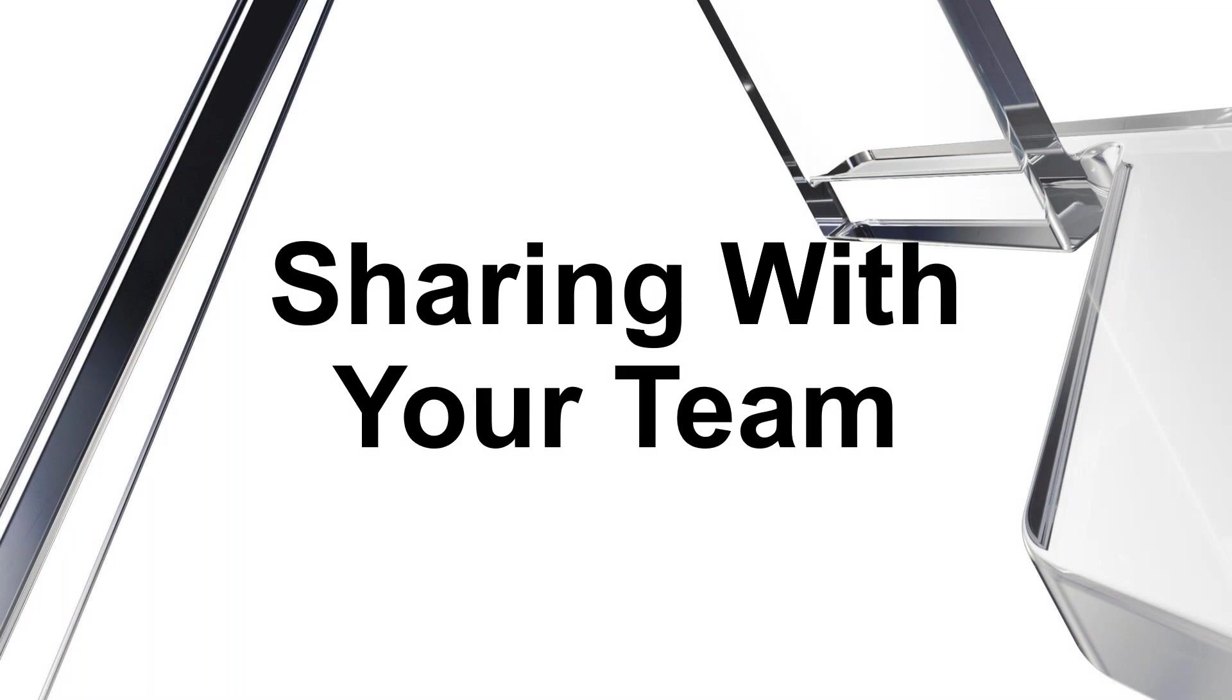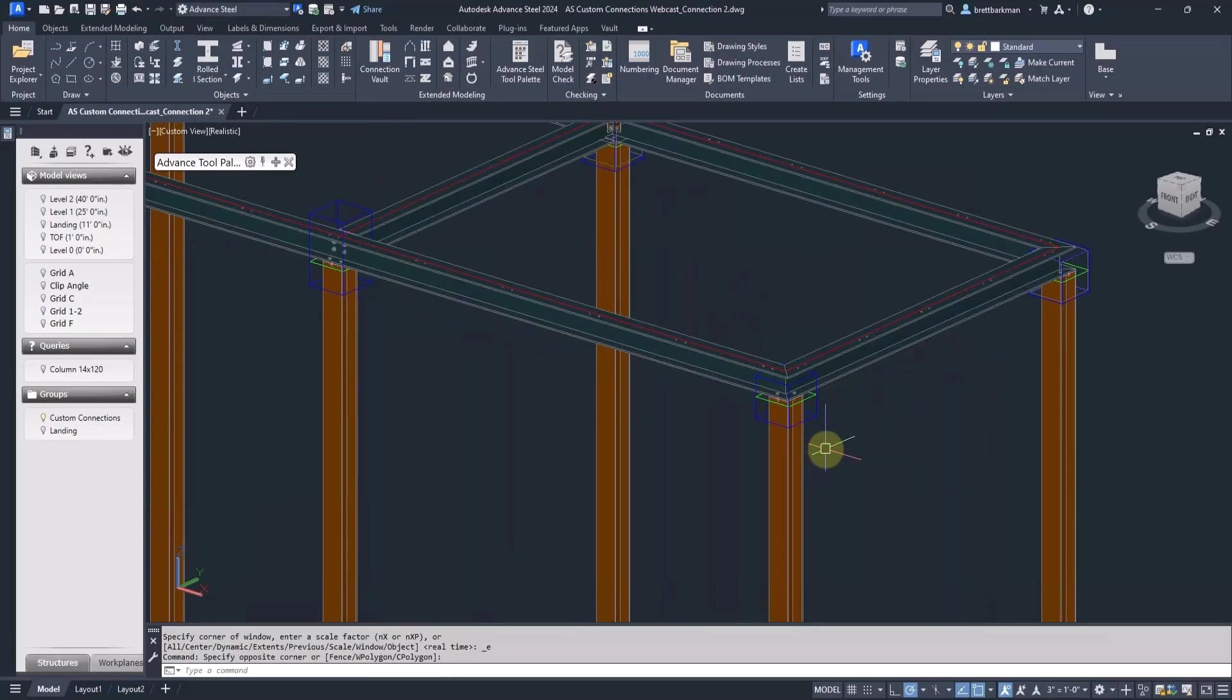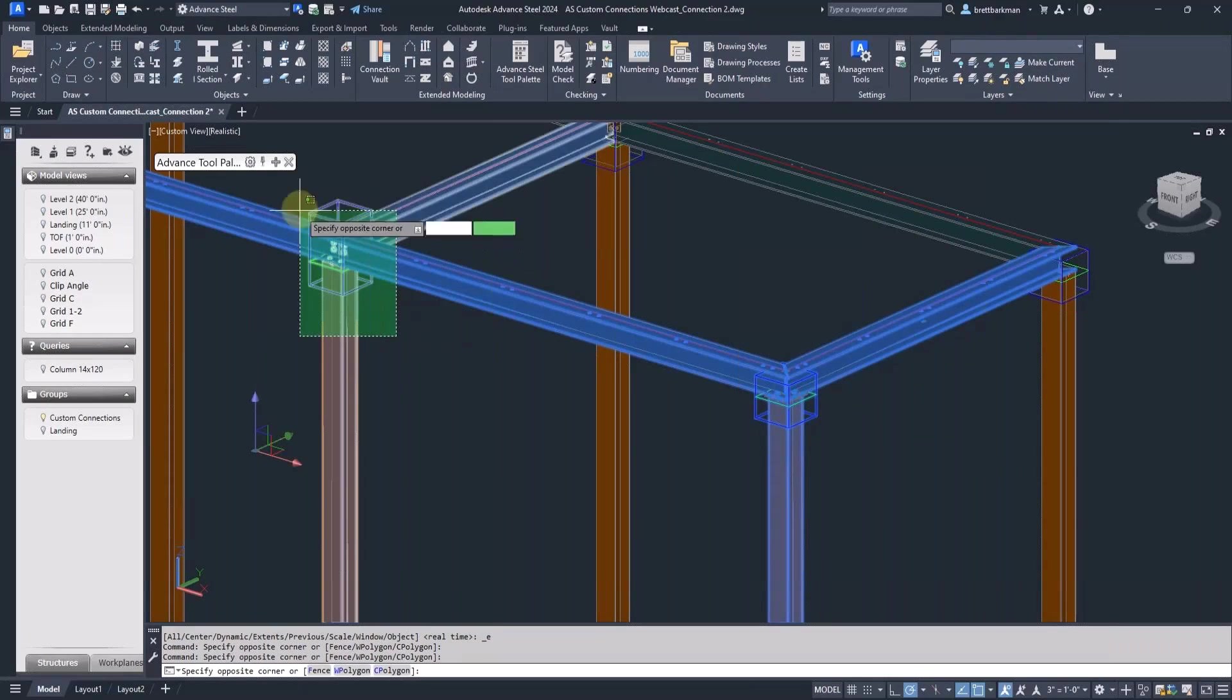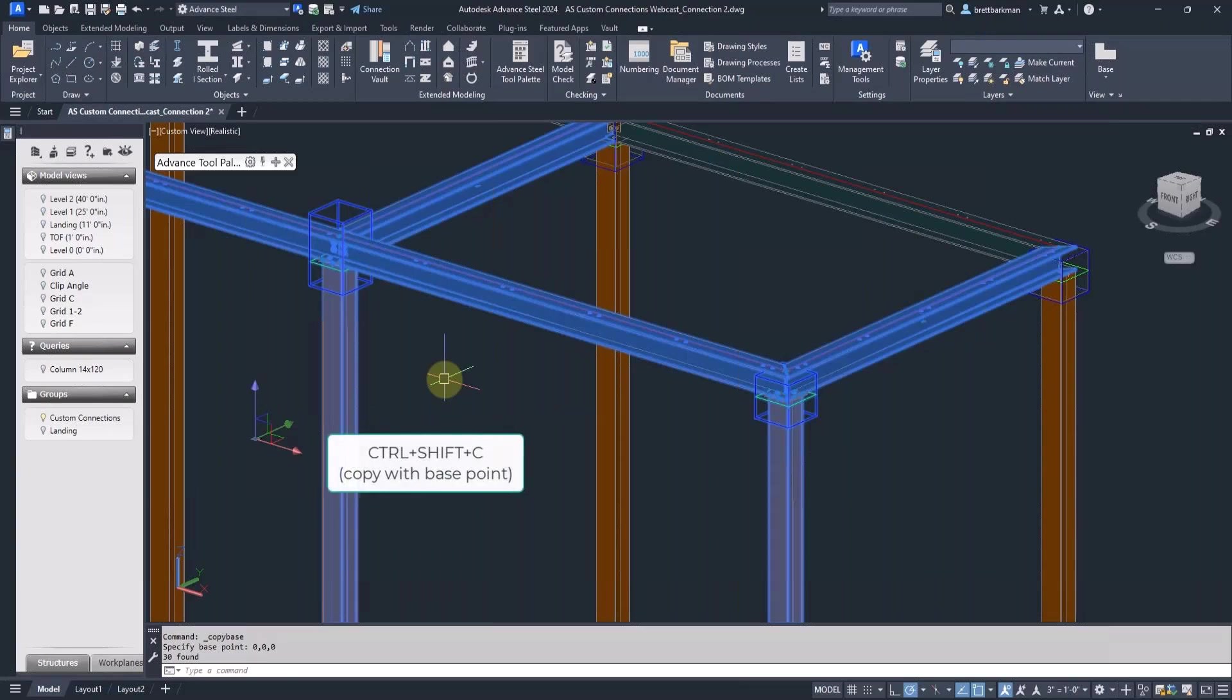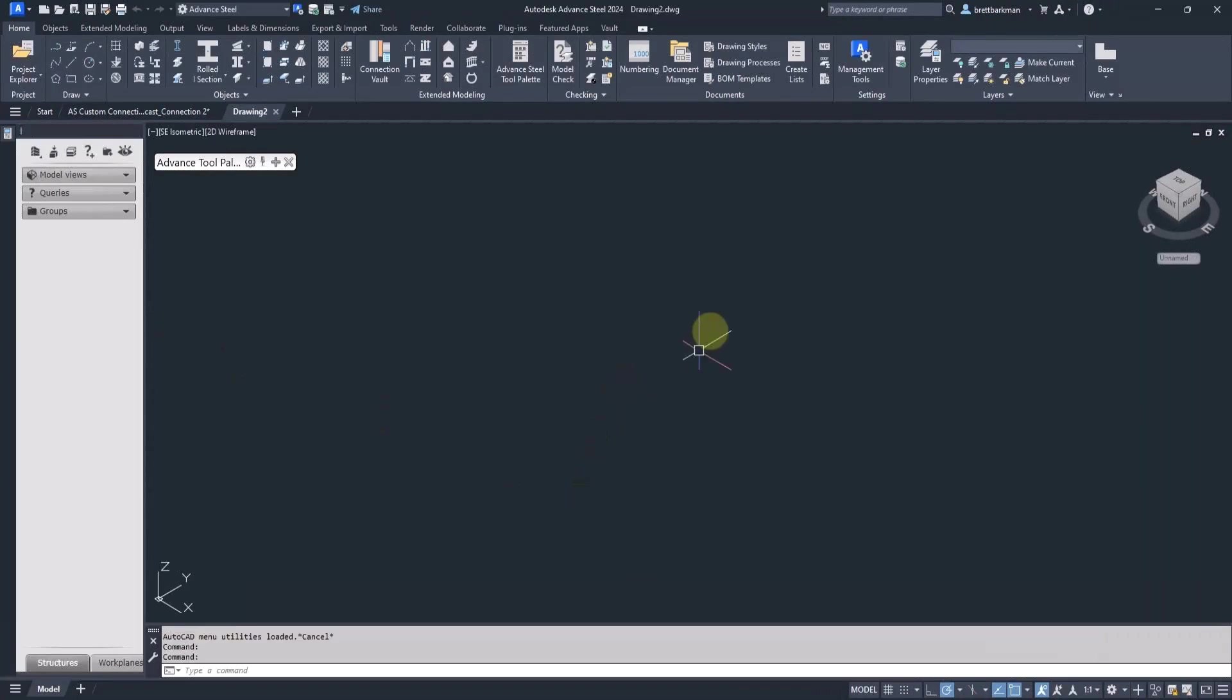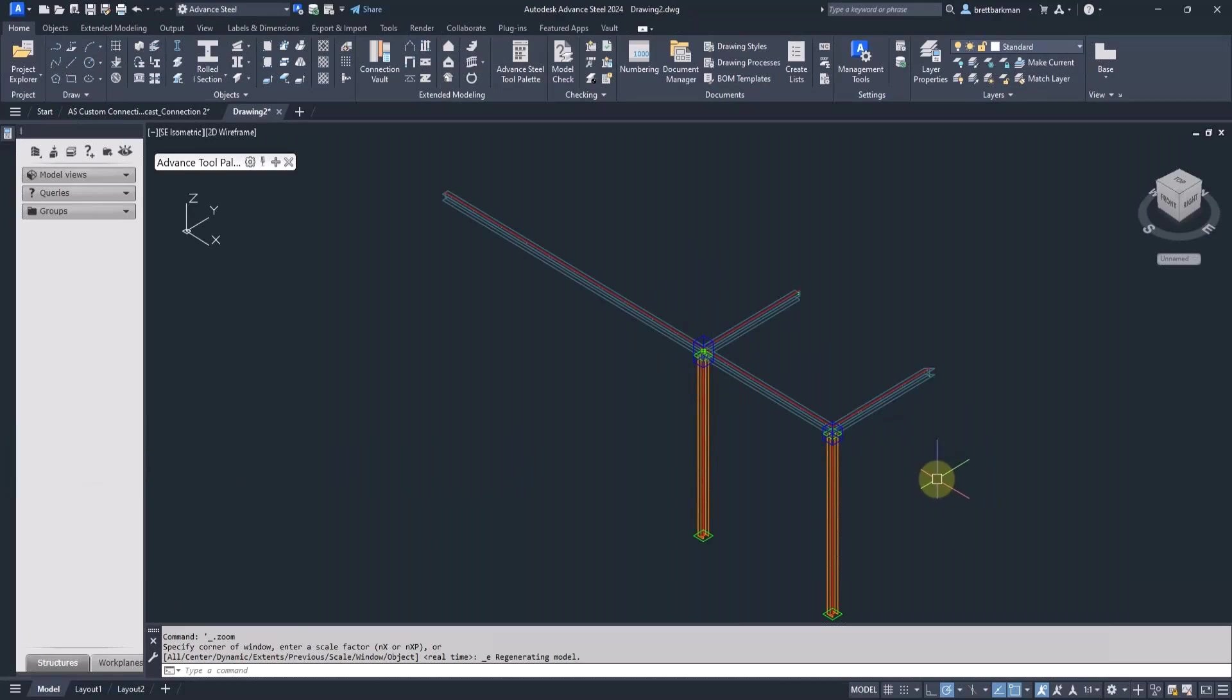After you've set up some custom connections that could be used on other projects, you'll want to make them available to other users. I'll show you a way to accomplish this. I'm going to select one of each of the custom connections I created in today's model. Be sure to include all objects involved, including the beams. Next, I'll use Control-Shift-C to copy with a base point. Then, start a new drawing using the Advanced Steel template and paste into it with Control-V.